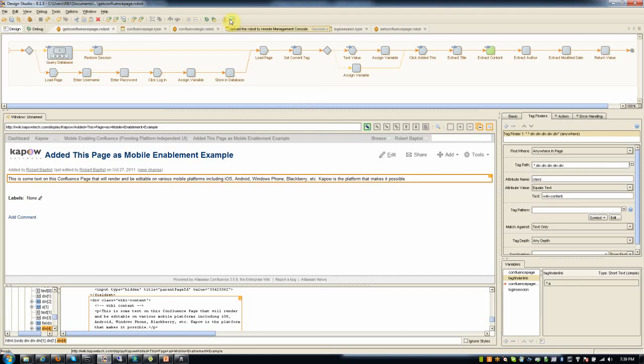You can publish these with one button and then these robots can essentially be run as functions in Java, functions in .NET, or as REST services themselves. So this is how you can service-enable functionality on a site like Confluence. I created three such robots or three such services in this demonstration.